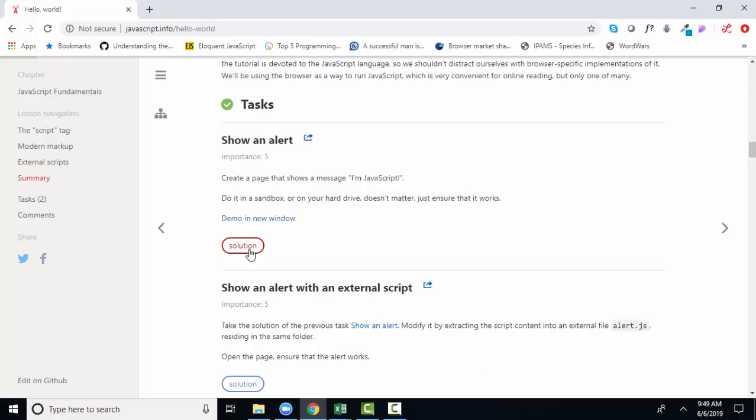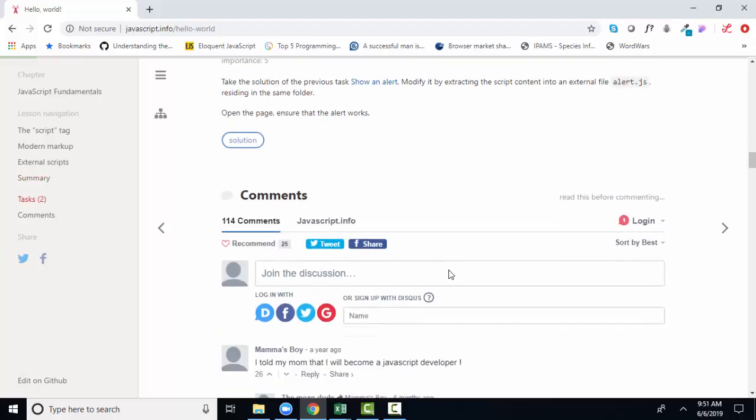But this textbook, javascript.info, is going to form the backbone, the core of what we're learning in Web 114, JavaScript 1. At the very bottom of each little section in each chapter, there's a comment section. And it's interesting to read the questions and the responses. Anyone can make a comment. Anyone can make a response. And in this way, this textbook is constantly being improved and updated.